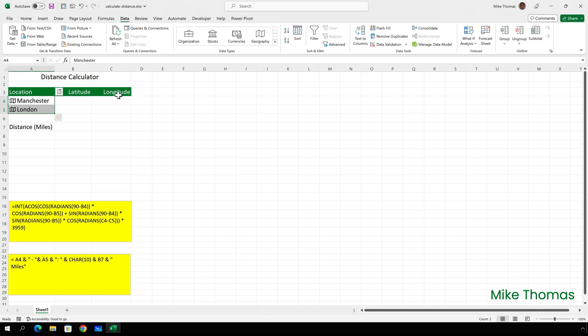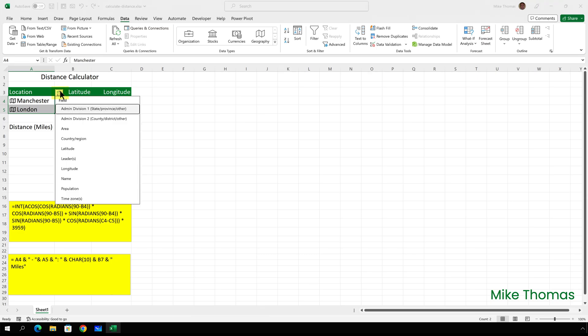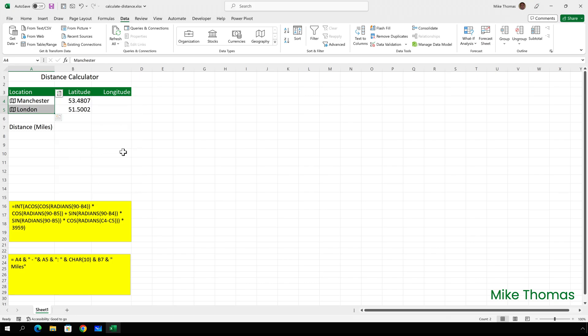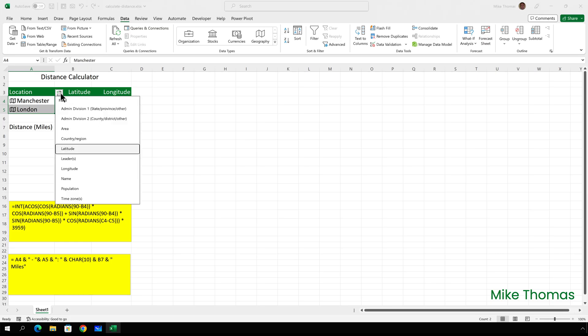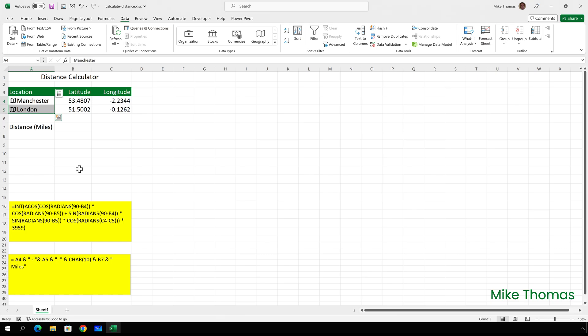I've got A4 and A5 selected and I'm going to click on the card icon at the top right of the selection. And that gives me a list and that list is a list of the properties of those geographical data types. And I'm going to select latitude. And Excel puts the latitude value of Manchester and London into the next available blank column. I've still got A4 and A5 selected. So I'll click the card icon again and select longitude. And that puts the longitude value of those two locations in the next column, which is column C.